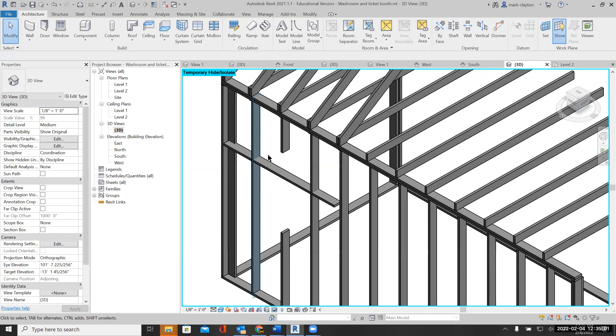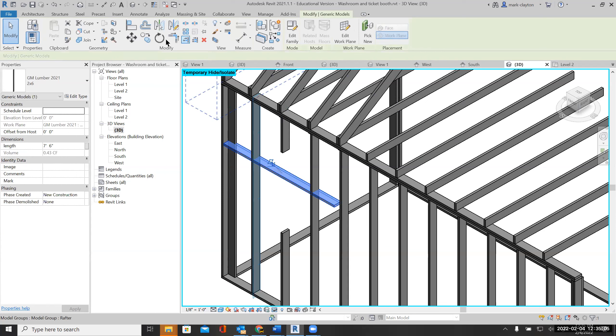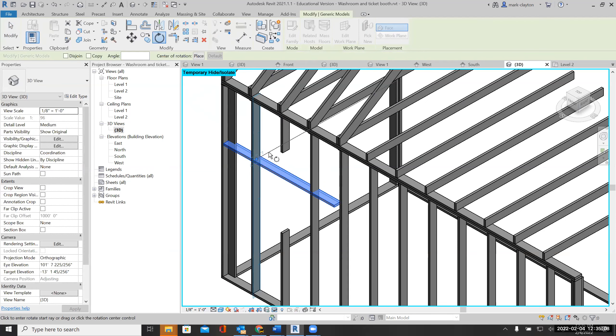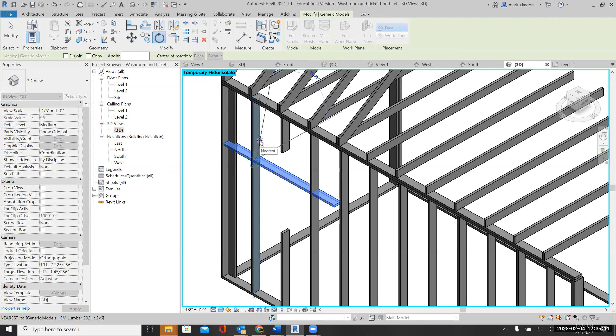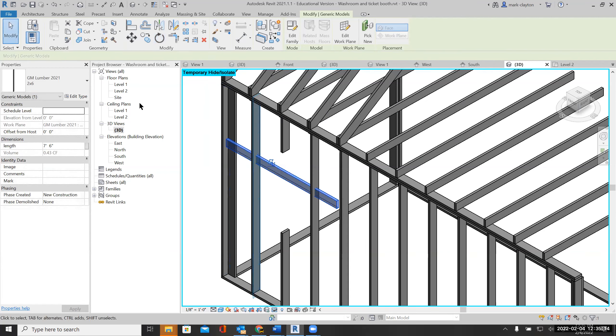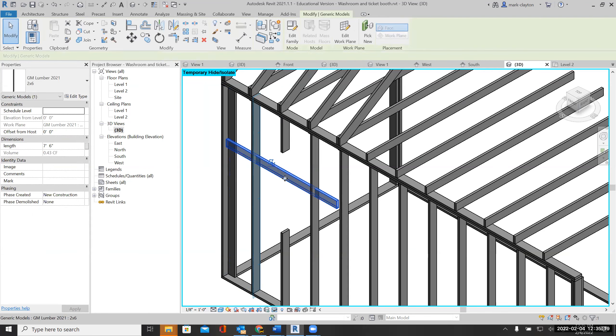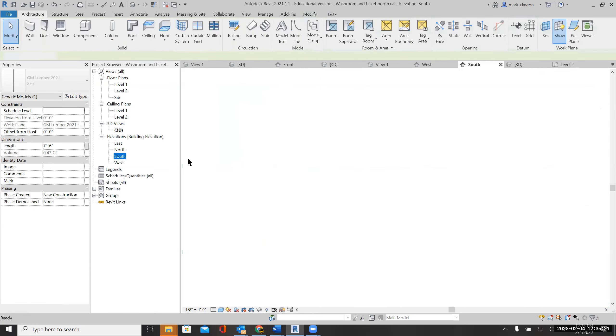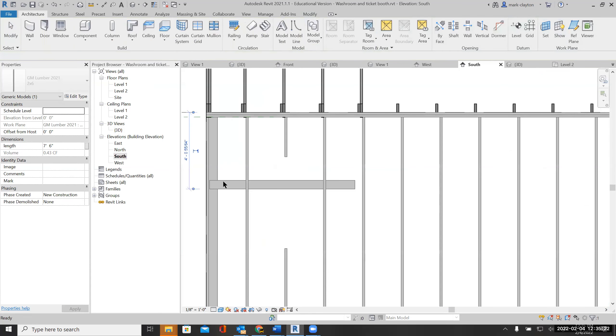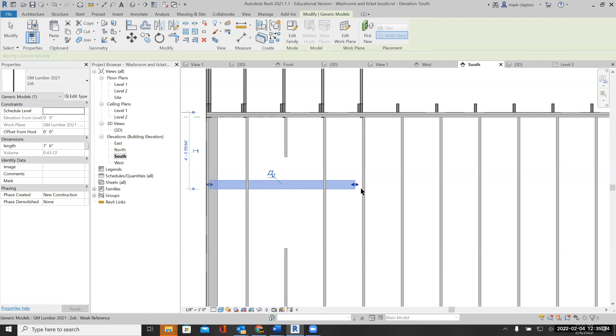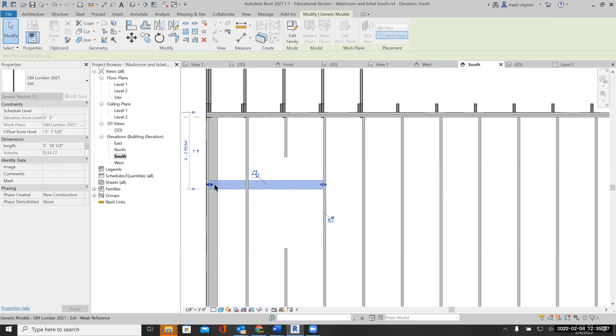Now it's oriented properly, and I can go to my south view and set the length to be the way I need it to be.